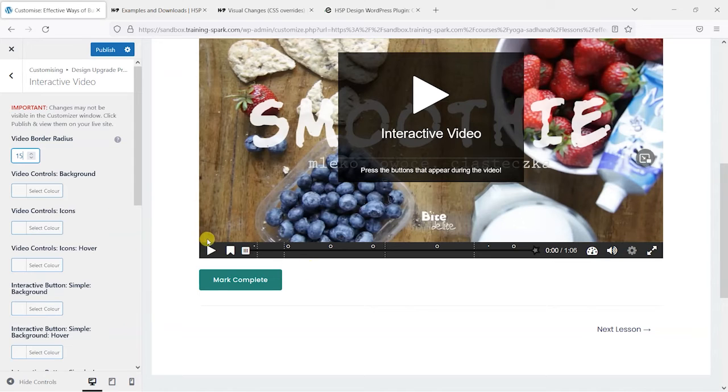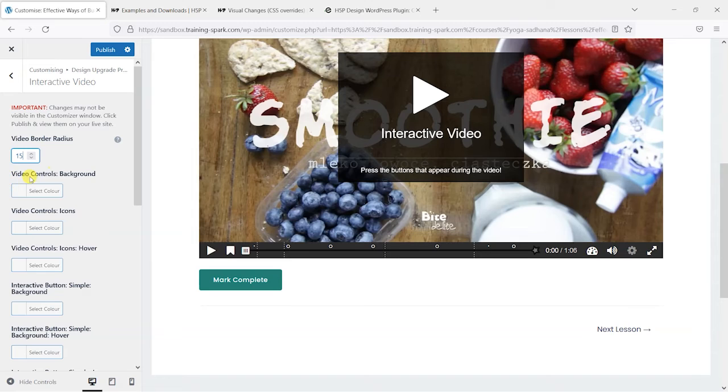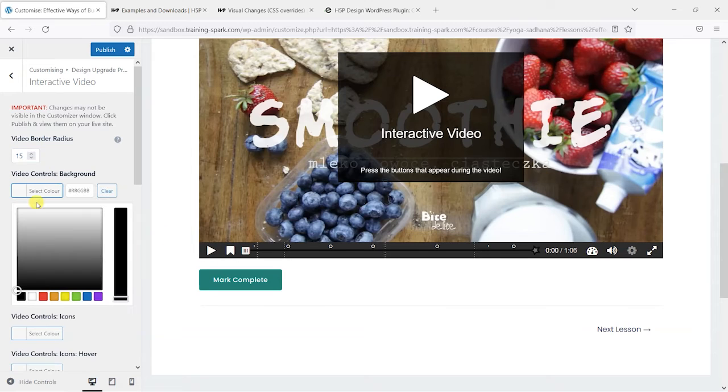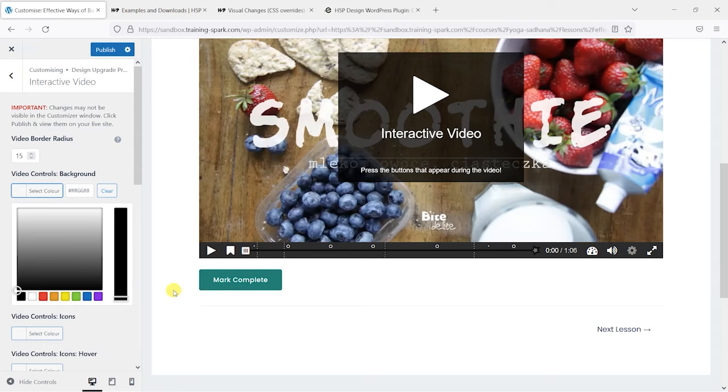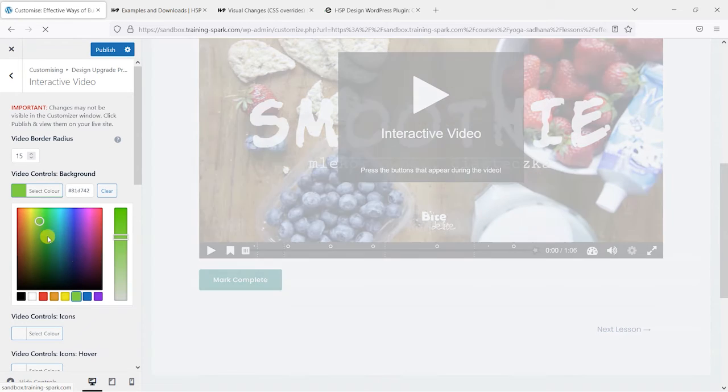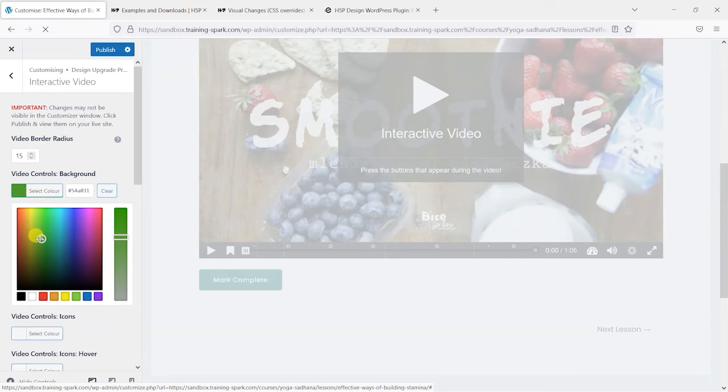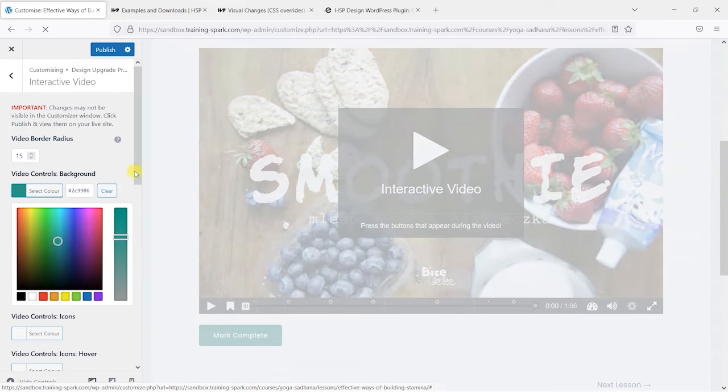We can also change things like the video player color here. So by default, this is sort of a dark gray, but perhaps I want to make it more like this turquoise color here. So I'm not going to go in and find what that color is, but I'll just guess it for now, something like this.